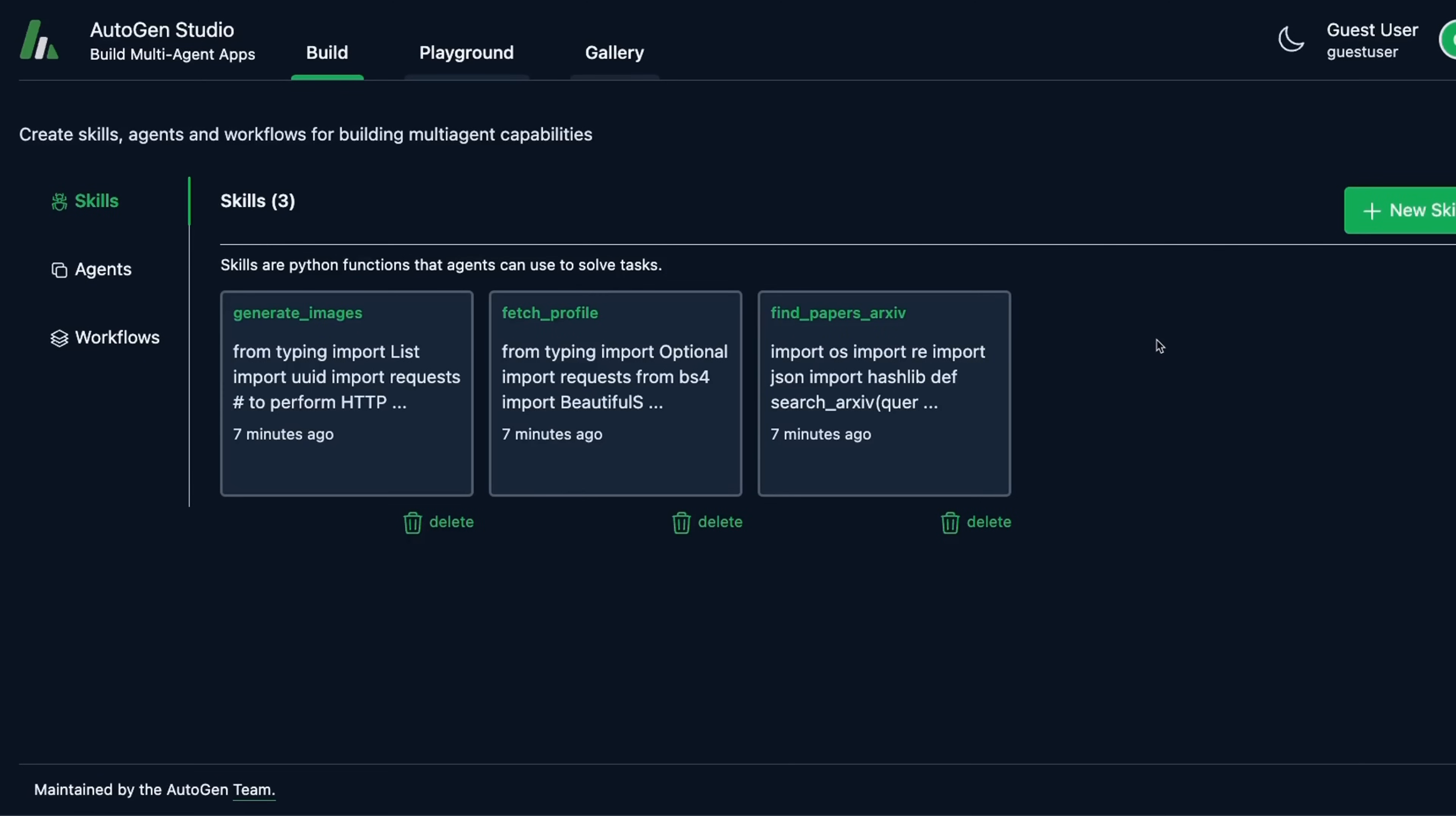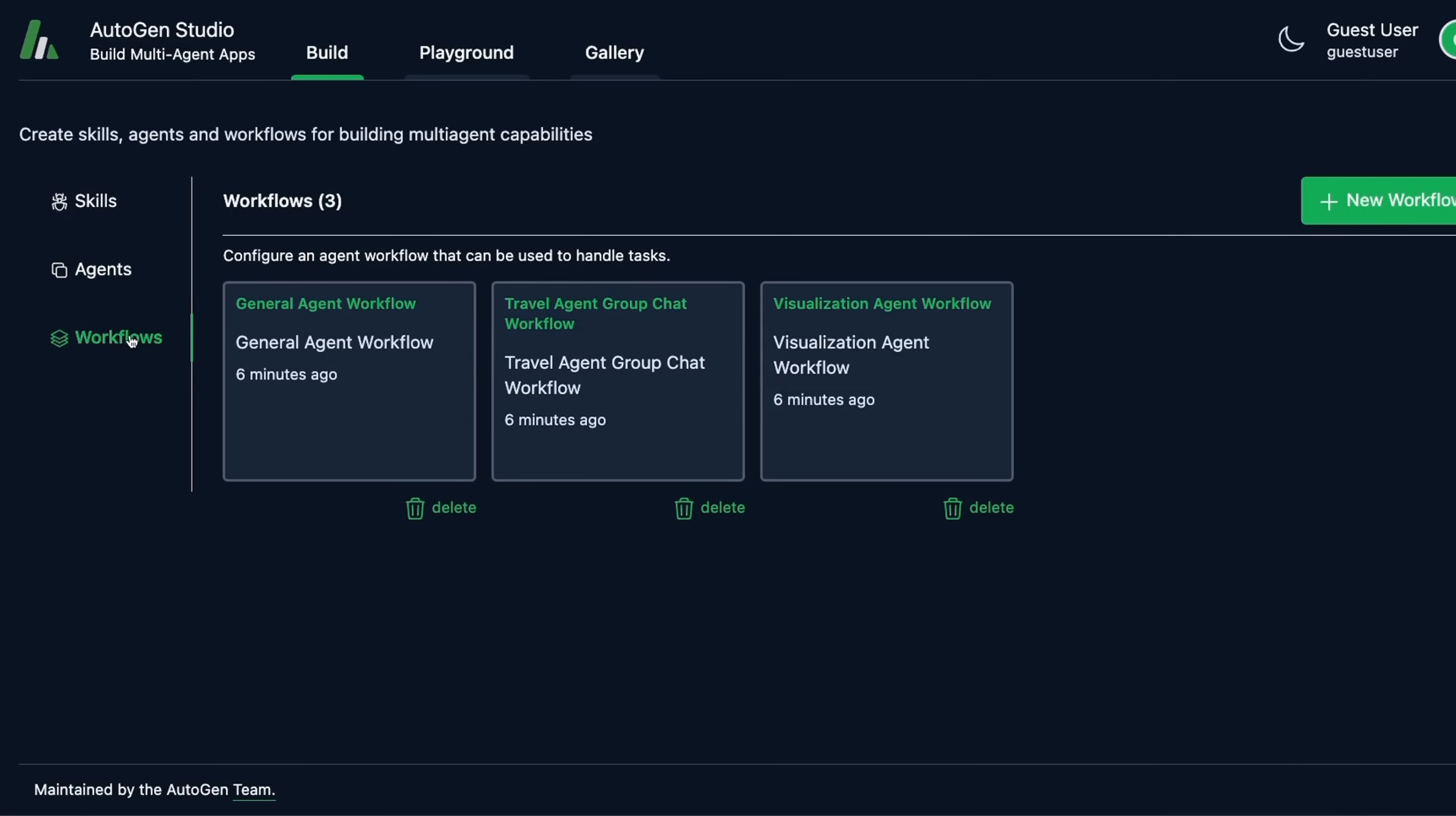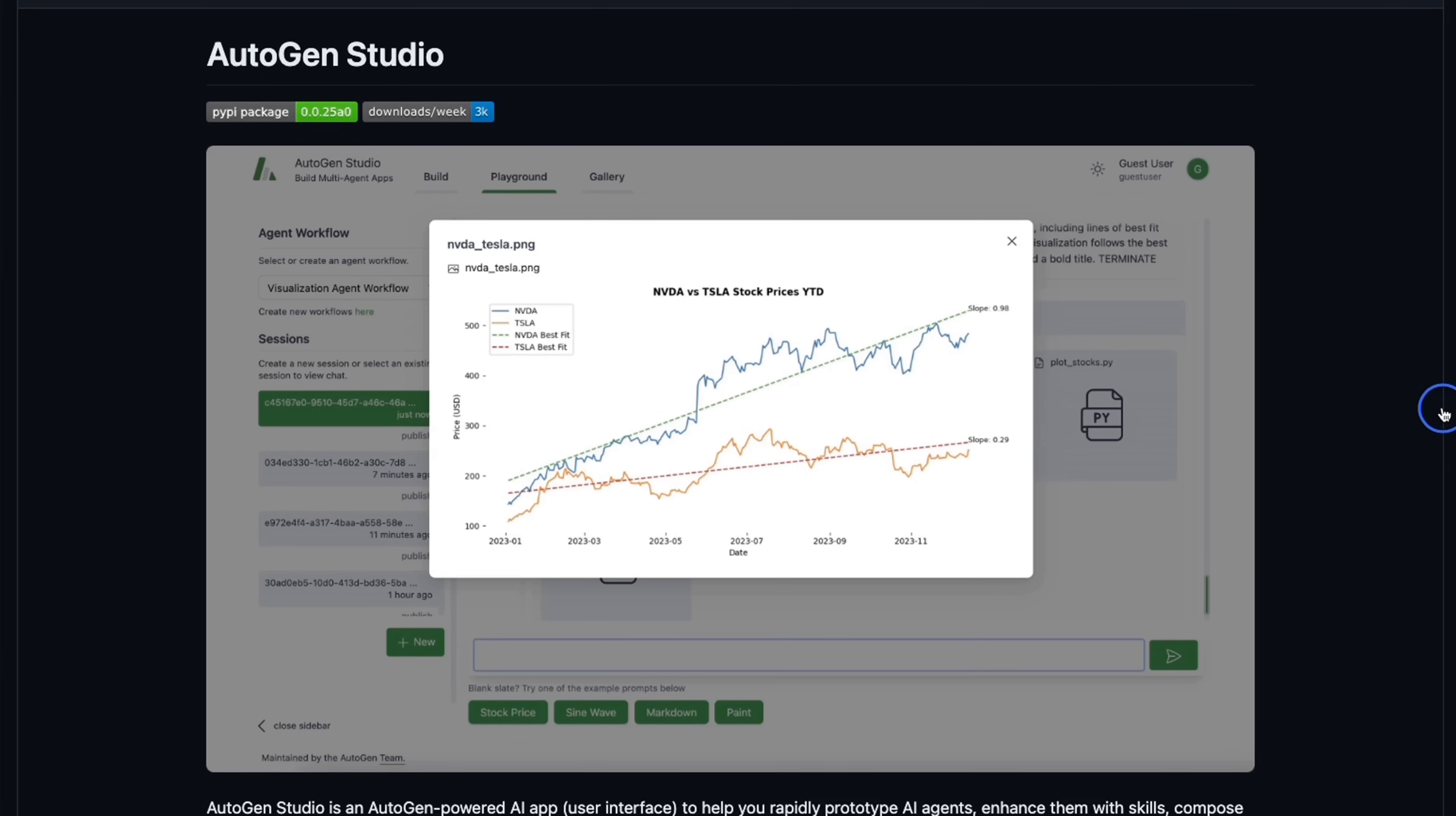Autogen from Microsoft now has a pretty nice user interface called Autogen Studio. You can use this user interface to create skills, agents, and workflows for building multi-agent capabilities. Autogen Studio is open source and you can run this locally on your own machine. That's exactly what we're going to be doing today.